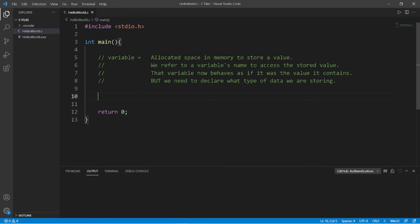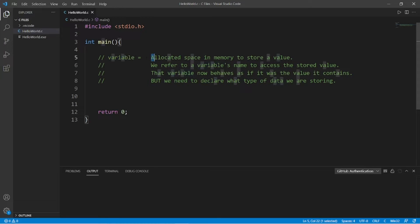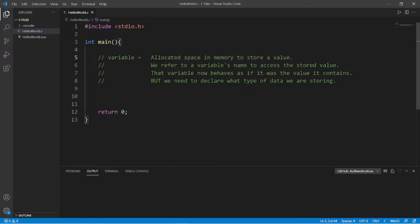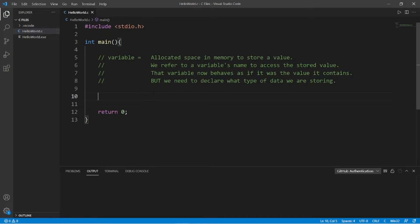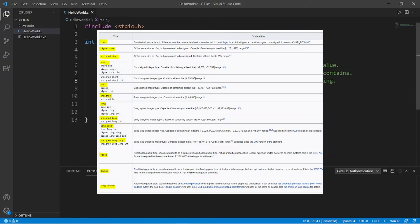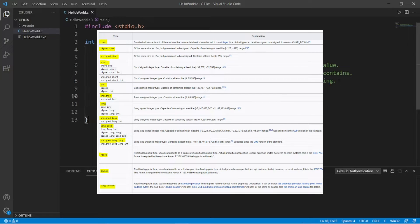Welcome back to another video. So variables. Variables are allocated space in memory to store a value. We refer to a variable's name to access the stored value. That variable now behaves as if it was the value it contains. But to create a variable, we first need to declare a name for a variable and then precede it with the type of data that we are storing.